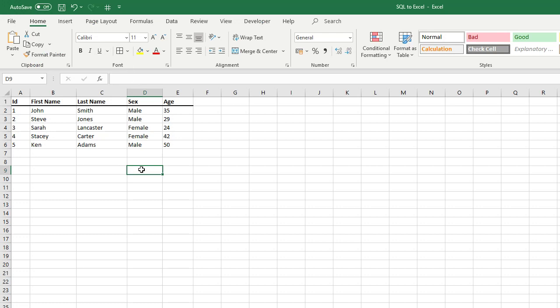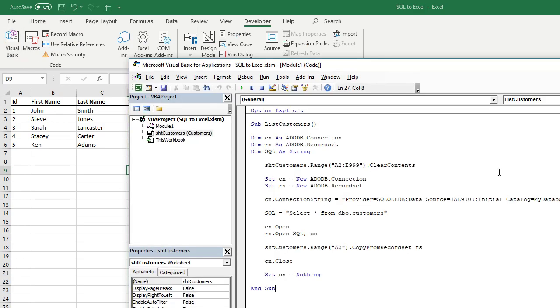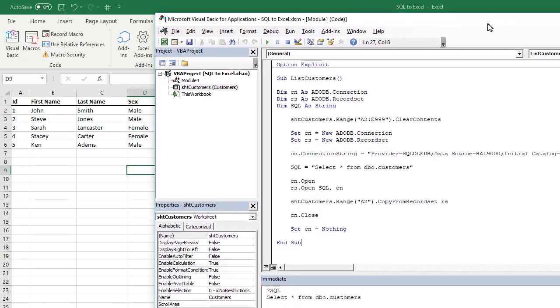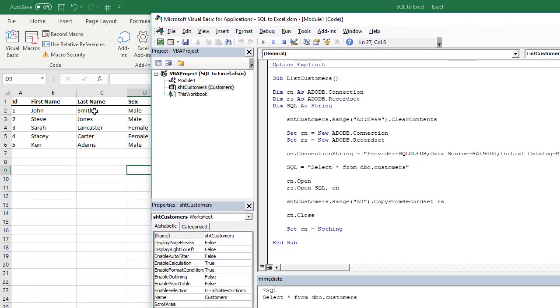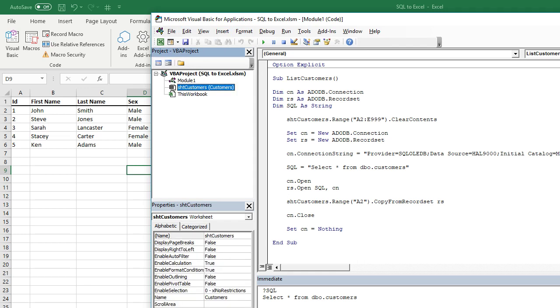Now if I show you what you need to do to connect the SQL to the Excel. I've inserted a module called Module 1. I've named the customer sheet in this fashion. I always name my sheets like this with 'sht' and then whatever the name is, just so that it's a lot easier to refer to the sheet.